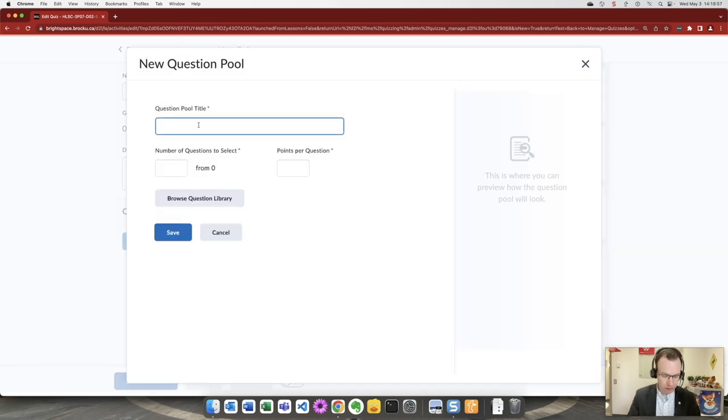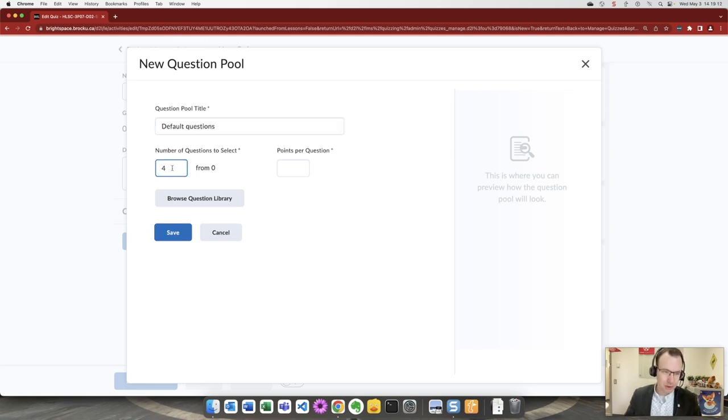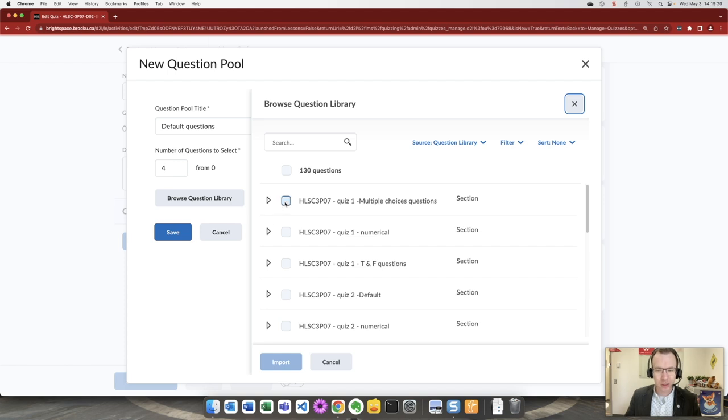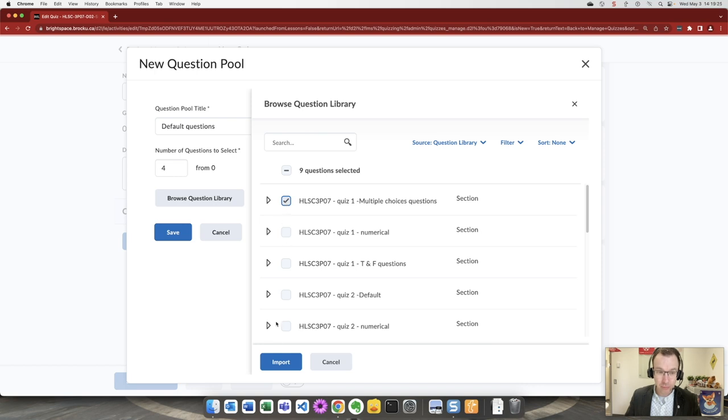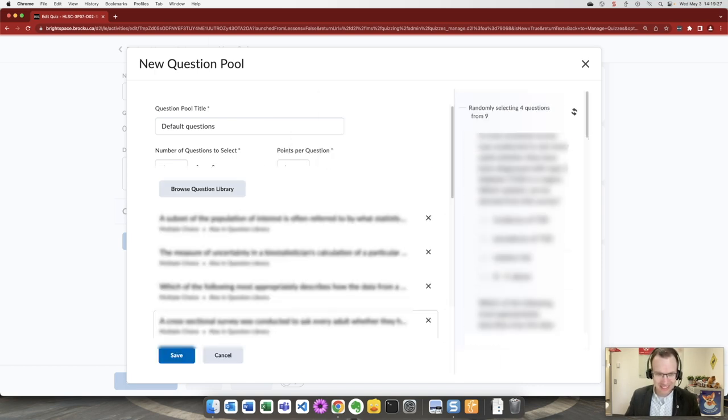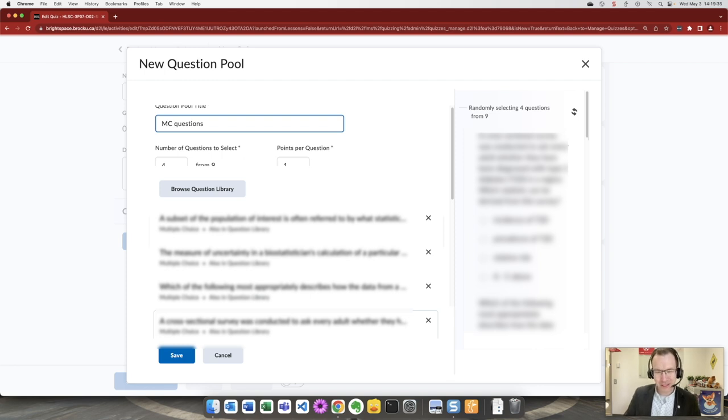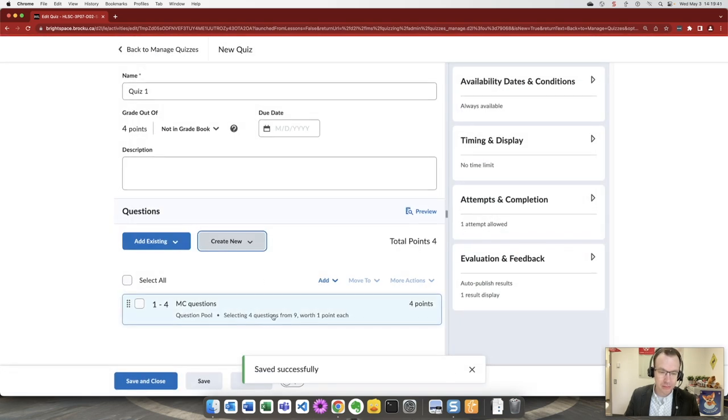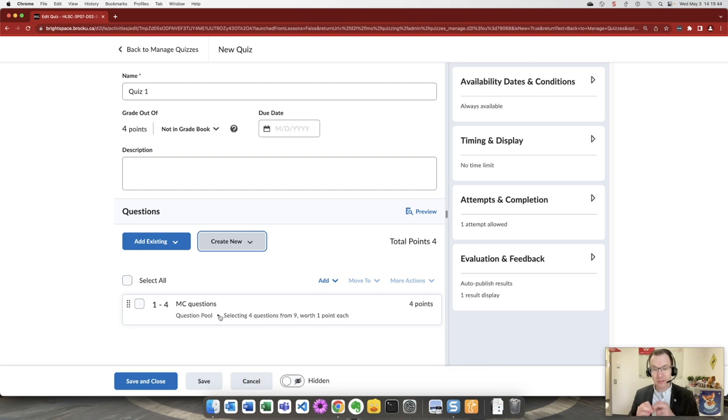Inside our question pool, let's go with default questions. I believe we're asking for four and give them one point each and inside the question library our quiz one multiple choice pool of nine questions. So I'm set this up to randomly draw four. I believe that's what Professor Liu is looking for, he will be the ultimate authority on that. Hit save. And there's his question pool drawing from his new question library inside Brightspace.